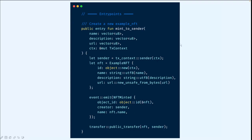The mintToSender function, as the name suggests, will first create the NFTs and emit the events, then transfer the NFT to the transaction sender. Note that it is a public entry function — both are visibility modifiers. Public allows calling from other modules, while entry means it can be called directly in a transaction.